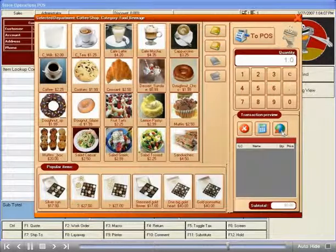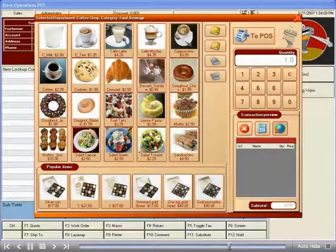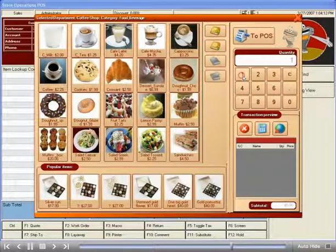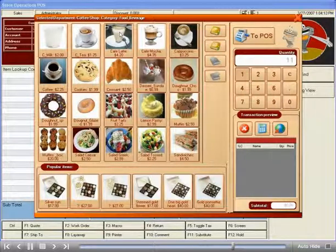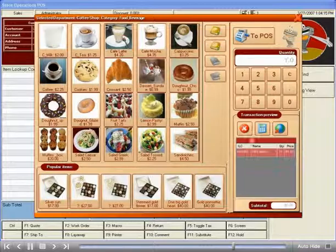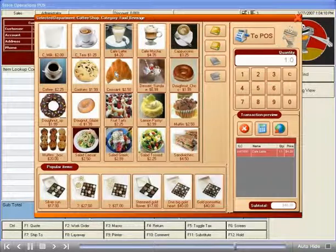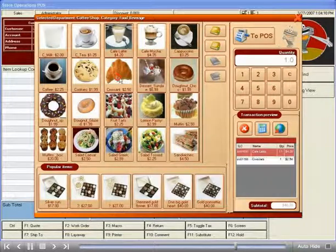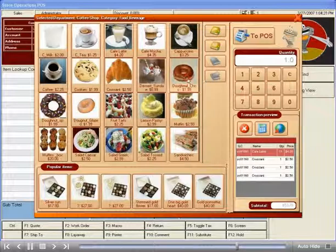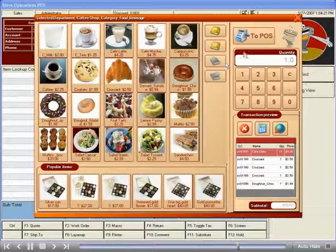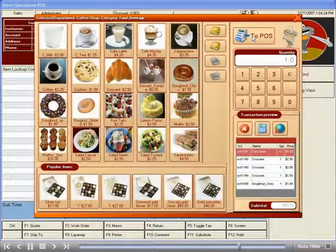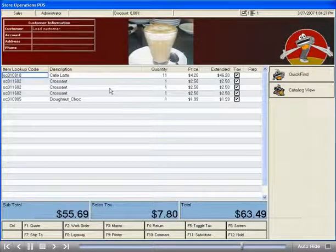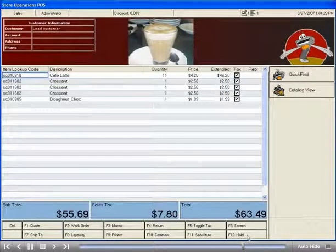Let's go ahead and order some items again now, and this time we're going to process the transaction as if the customer was going to pay. Once we have everything ordered and we're ready to complete the transaction, you simply press the To POS button to be returned to the regular RMS screen. Once here, you tender the transaction as normal. It's that easy.